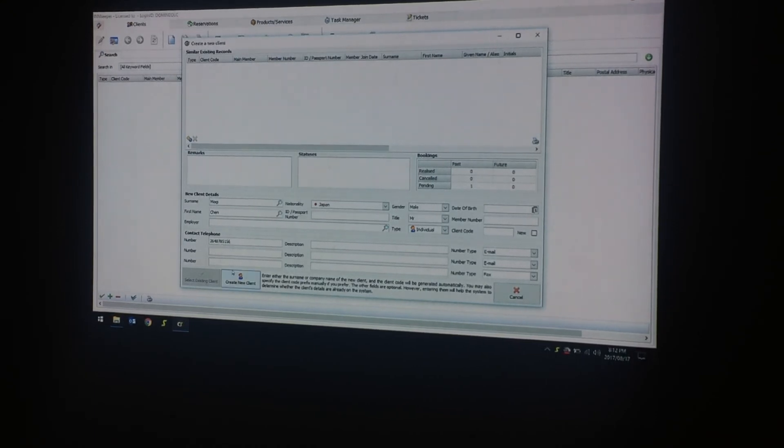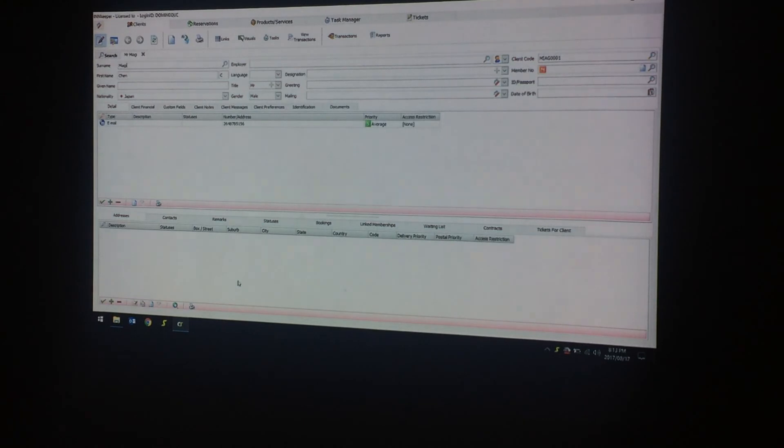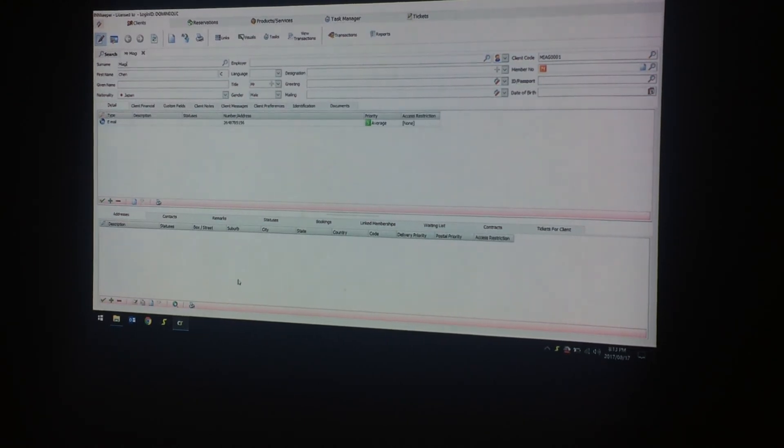Then you can click on this icon right here where the mouse is circling, which says create new client. Then your record is created.